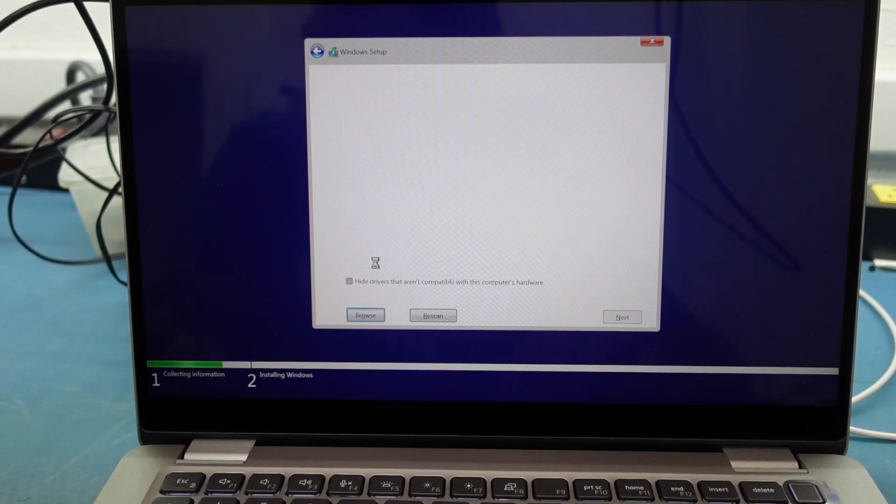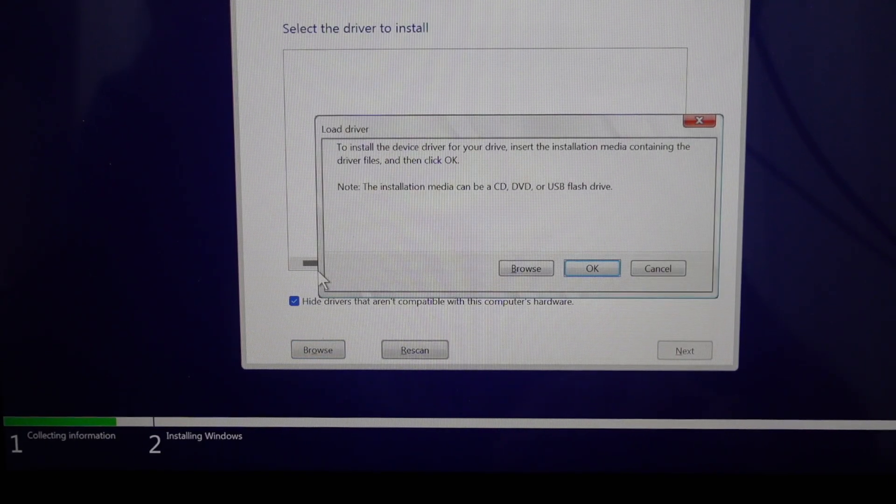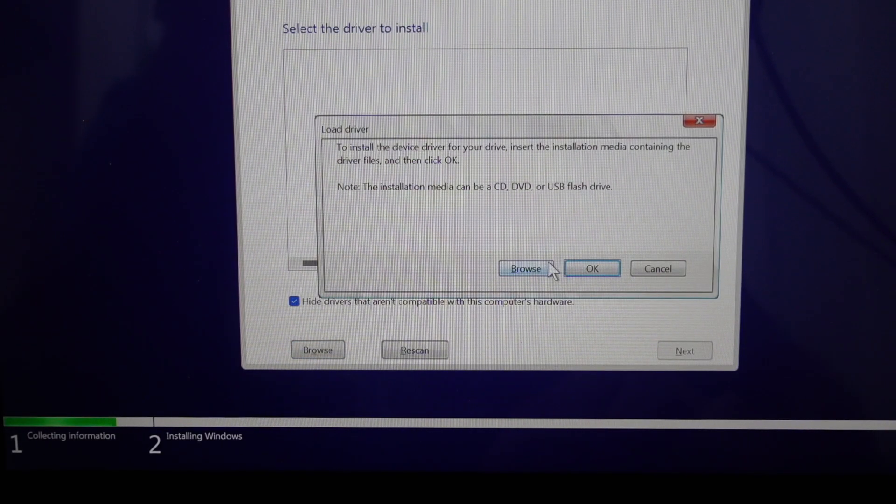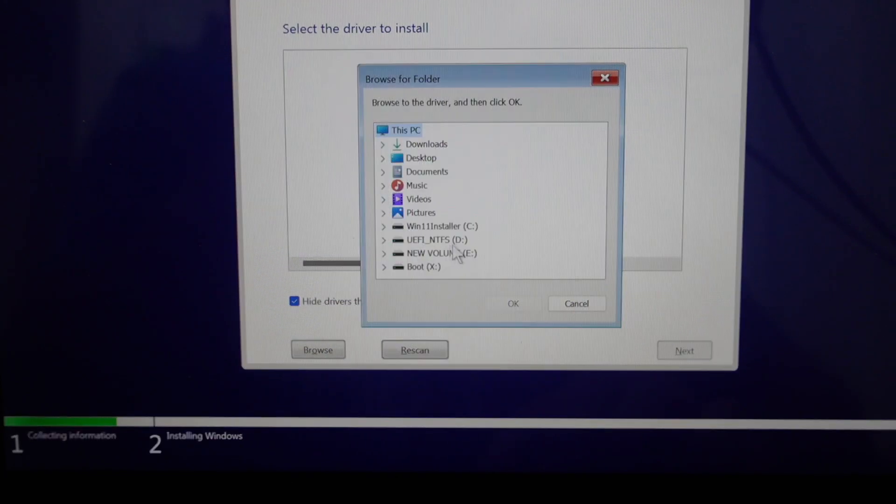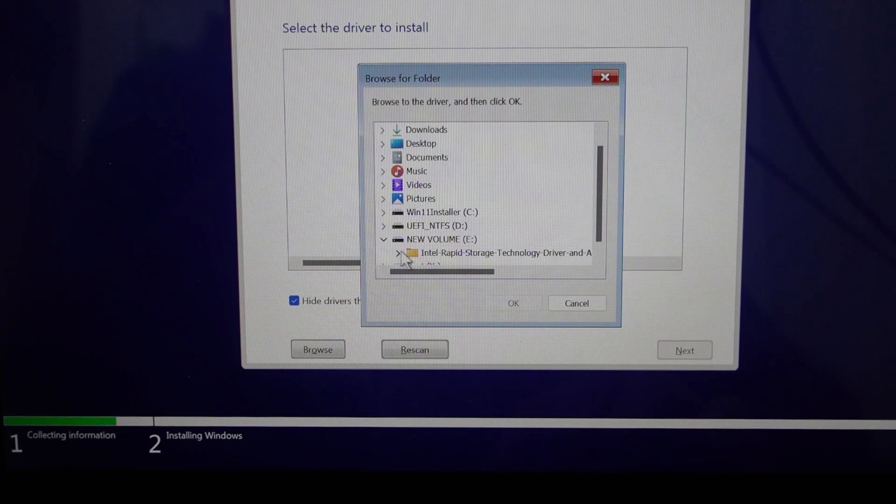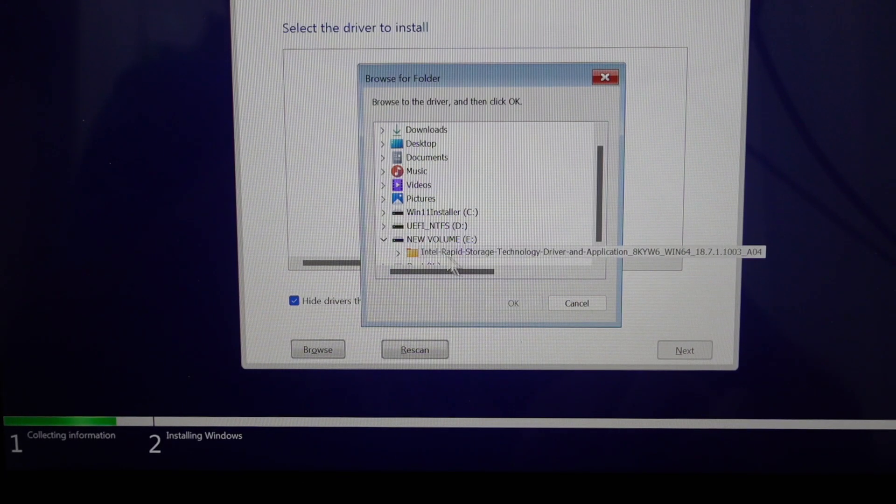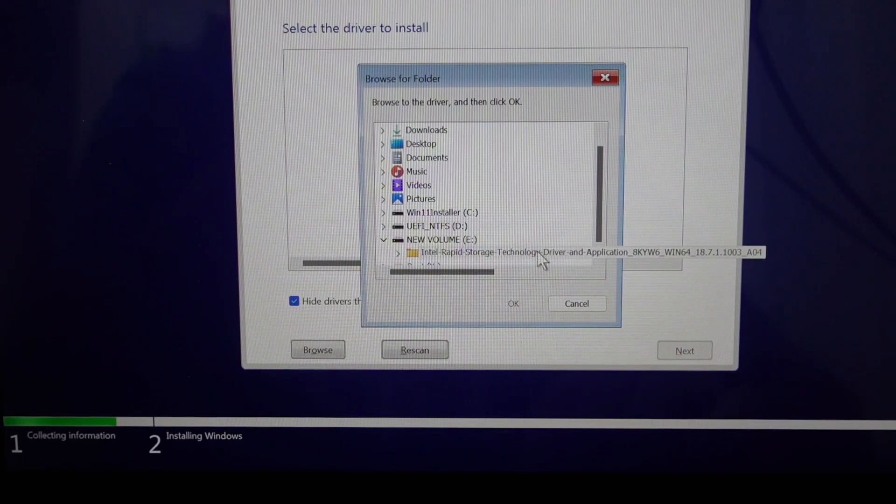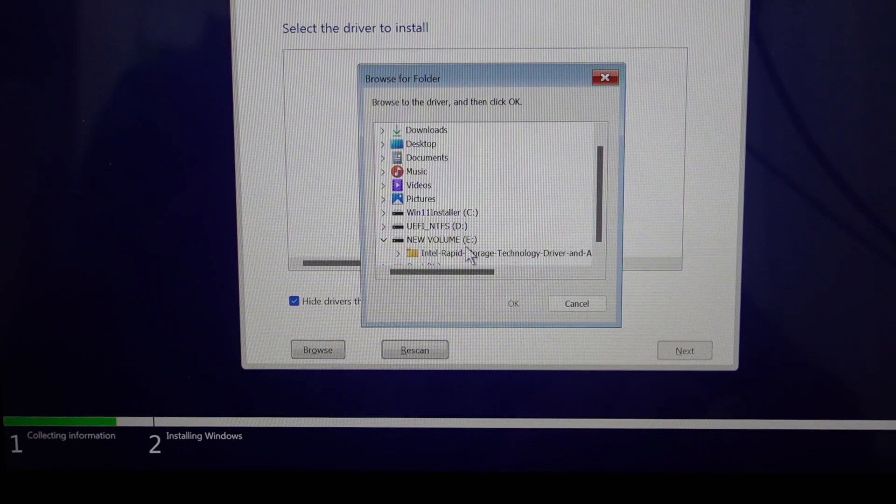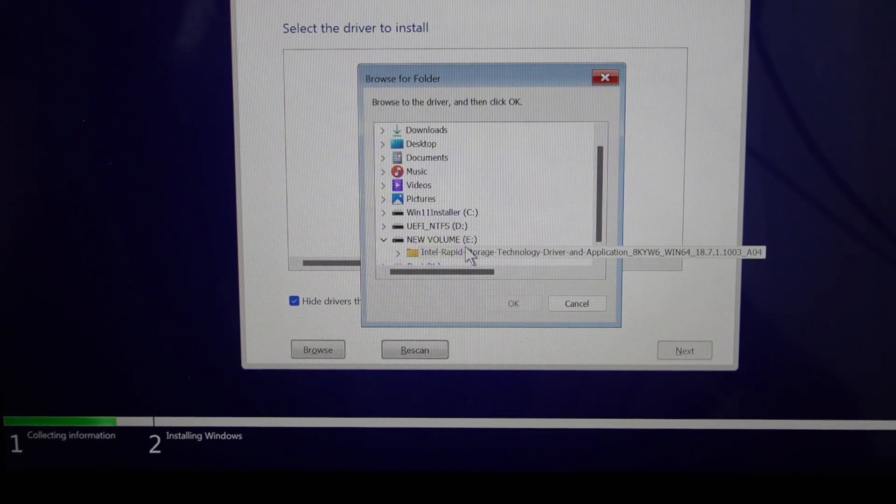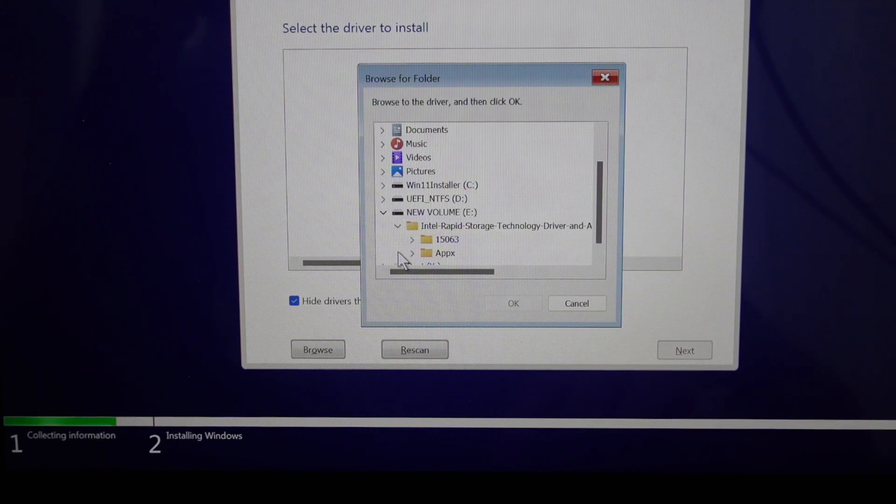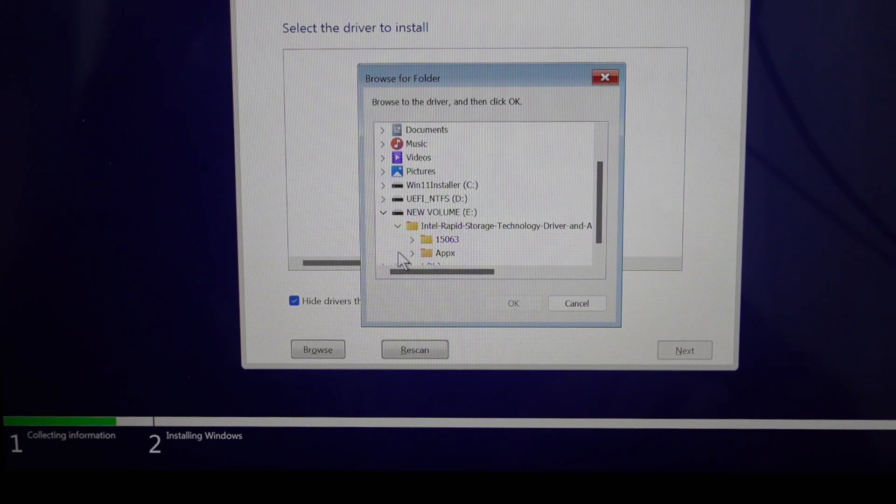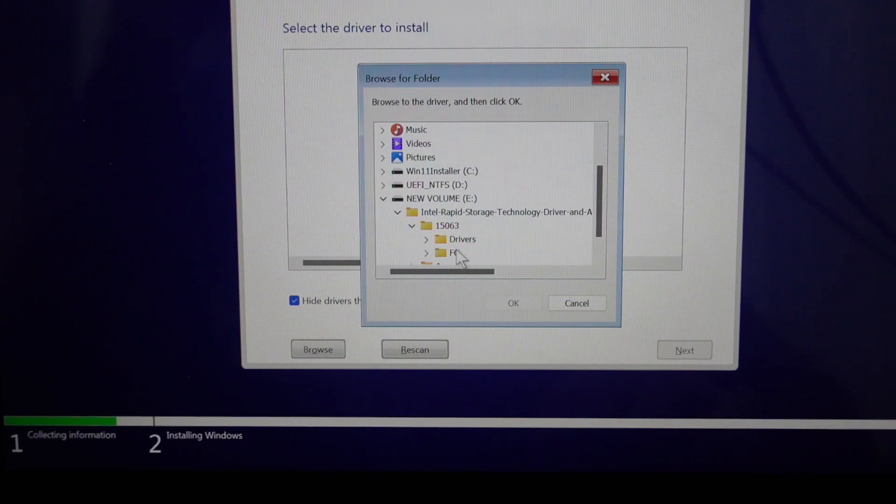And we still have a problem with the driver. So now what we want to do here is since we have our USB already plugged in, so we want to hit load driver and we want to hit browse. And from browse we can go to wherever it's stored. So we see that there's Intel Storage Technology Driver, that's a folder. So if we just have the application it wouldn't show up at all because you have to extract it to a folder. And now we want to hit 15063 and from there we want to hit F6.